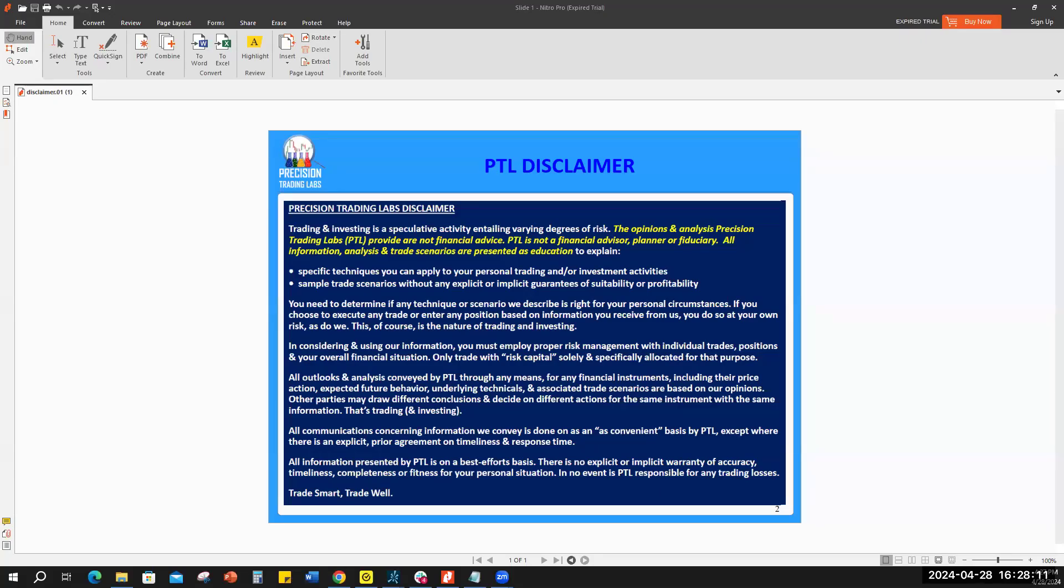All right, testing one two three. Sorry guys, sorry for the feedback, I have microphone issues. Anyway, let's jump right into it. I am Ryan Dosera, co-founder of Precision Trading Labs in New York City, and I'm coming to you today with the weekly recap of the market and some forward-looking analysis to see some potential scenarios.